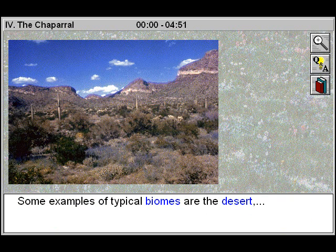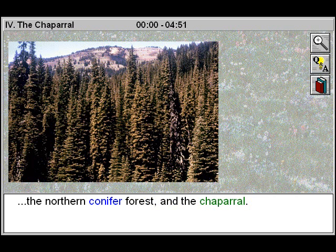Some examples of typical biomes are the desert, the northern conifer forest, and the chaparral.